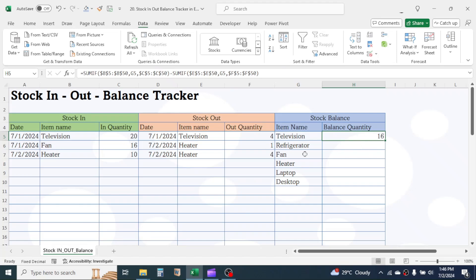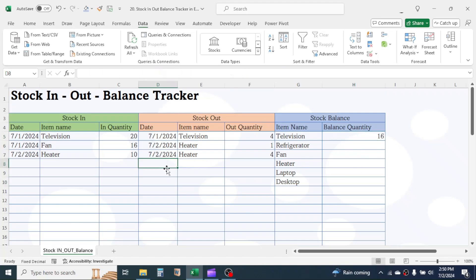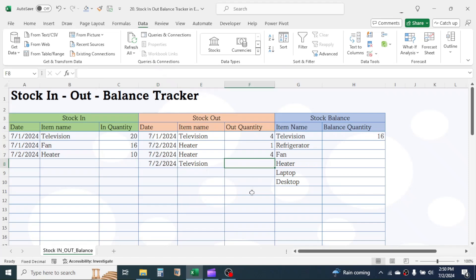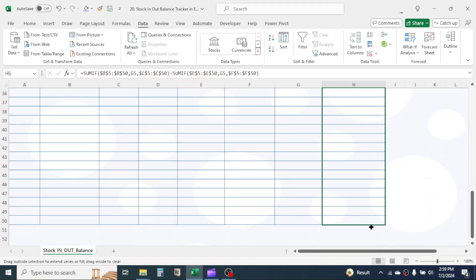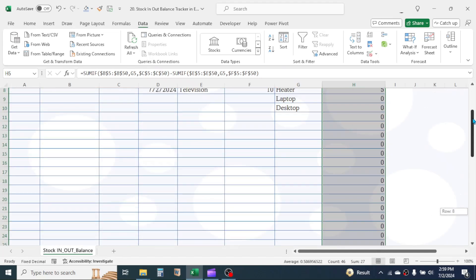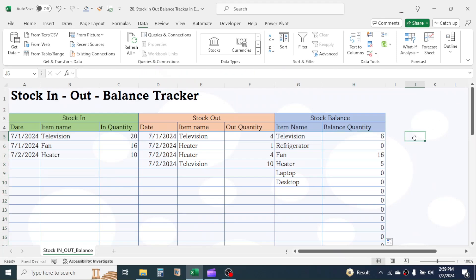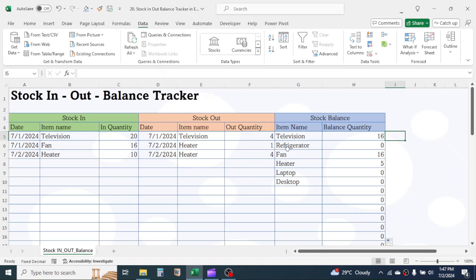Now when we update the records of stock in and out transactions, the balance stock column will automatically update. Simply use the fill handle to drag the formula down. This is how we can make a simple template to track the in, out, and balance of inventory or stock in Microsoft Excel. Download the workbook file from the video description below, and consider subscribing to this channel. See you in the next video tutorial.